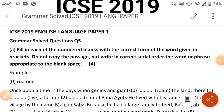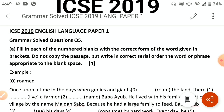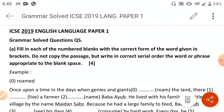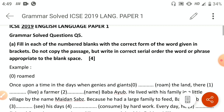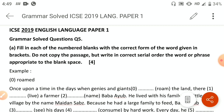Here we are with another part of the series. We promised we would be solving the ICC English Language Paper One. Last time we did the year 2020, and now we are taking ICC 2019.